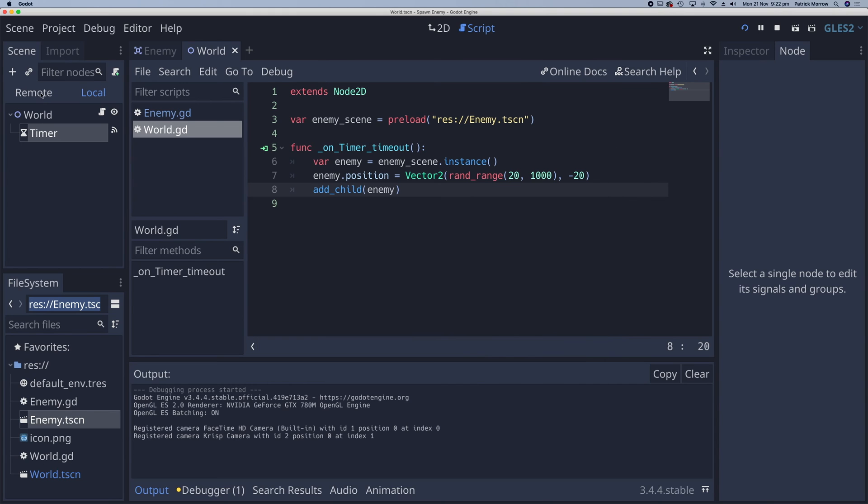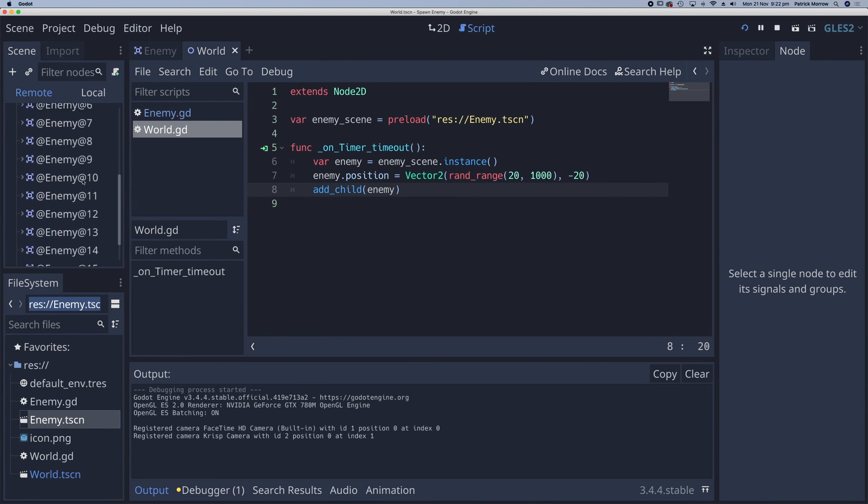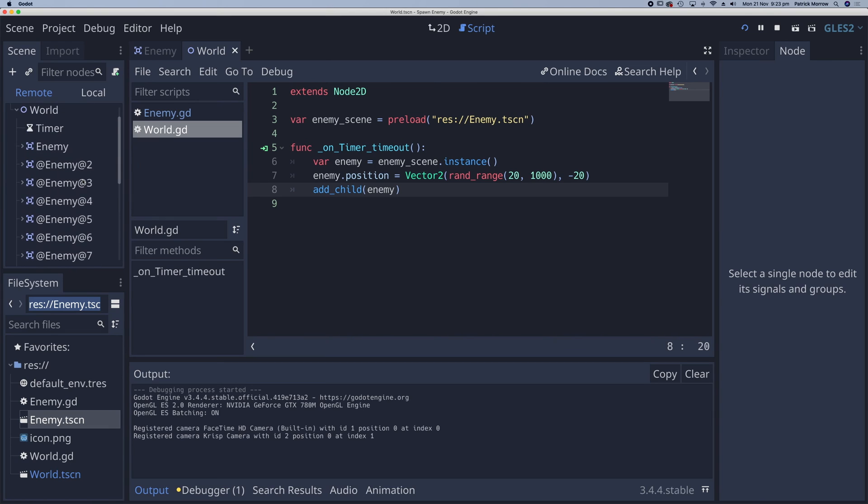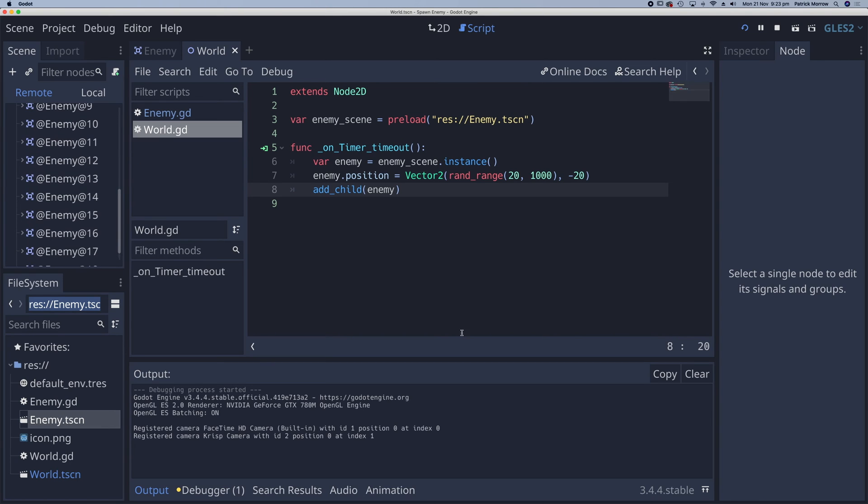And let me just show you that. If I go to the remote over here, we can see all of these enemies. And we don't want that to happen. As soon as they disappear from the screen, we want to get rid of these. Okay. So how do we do that? Well, let me just stop this over here.